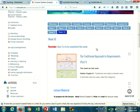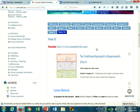This week we're looking at the traditional approach to requirements. Up until now we've looked at the object-oriented approach. Over this week and next week, I'm going to cover some of the traditional methods to modelling requirements, which are not irrelevant and are still being used in many organisations. They are basically a different way of representing information — just a different viewpoint of looking at information.